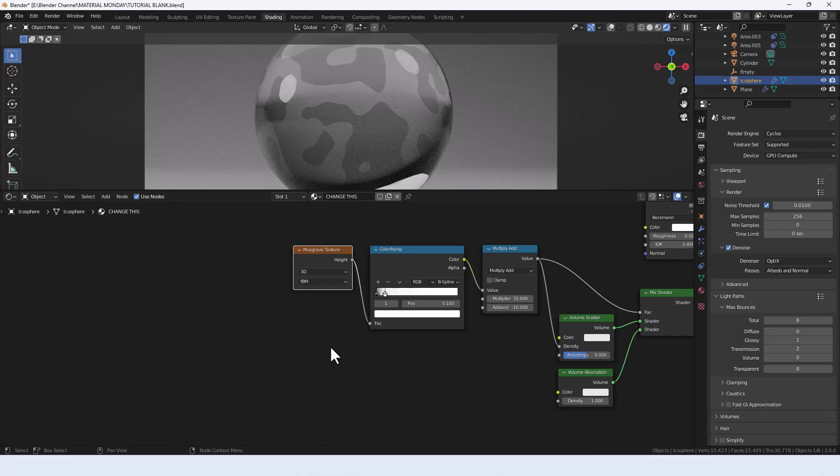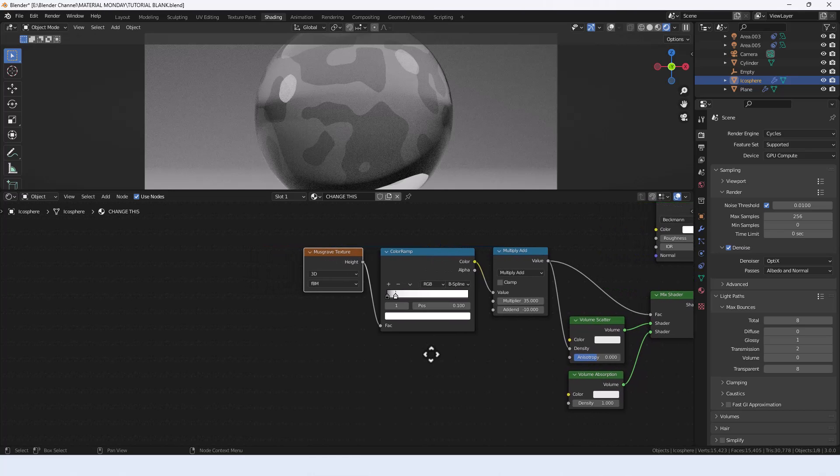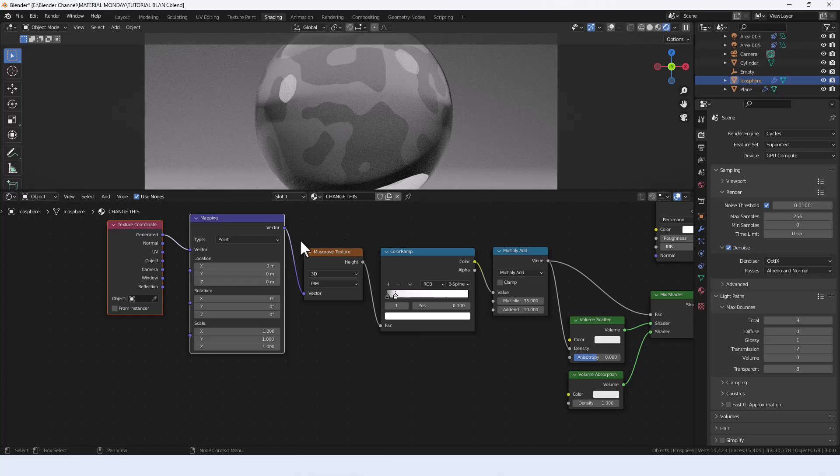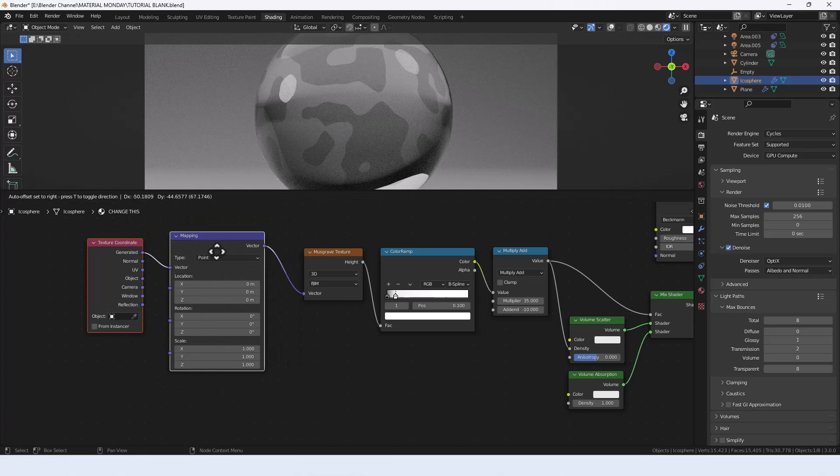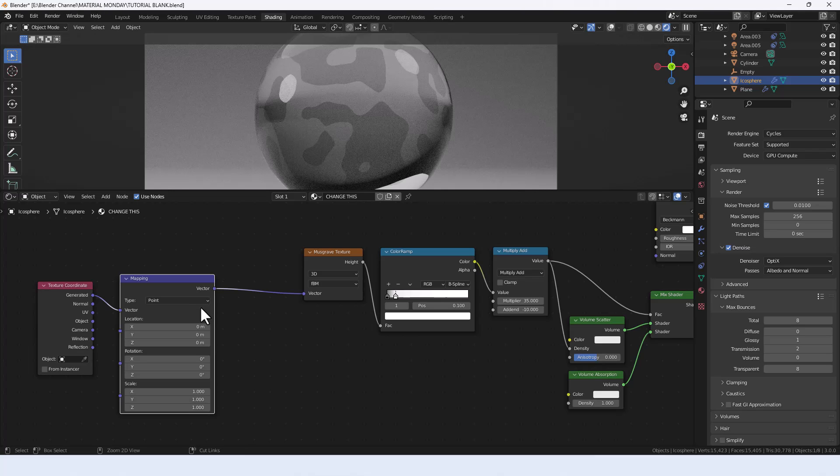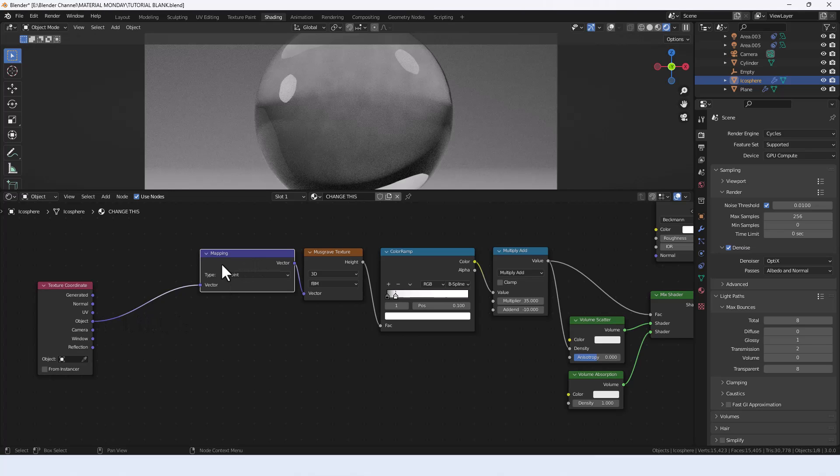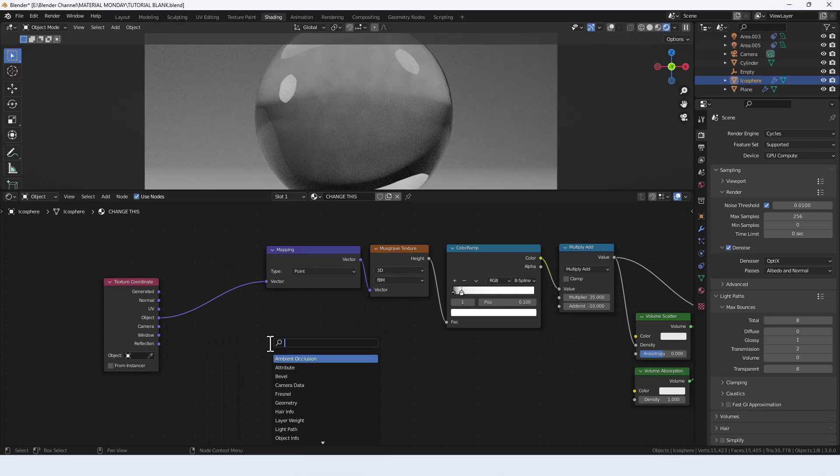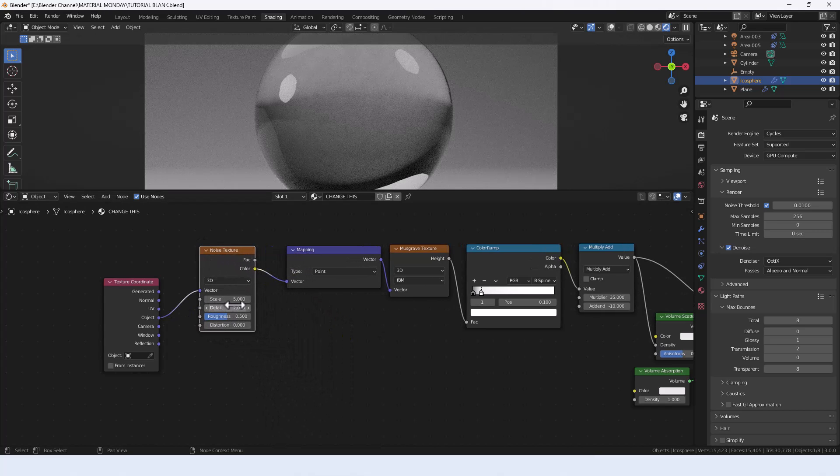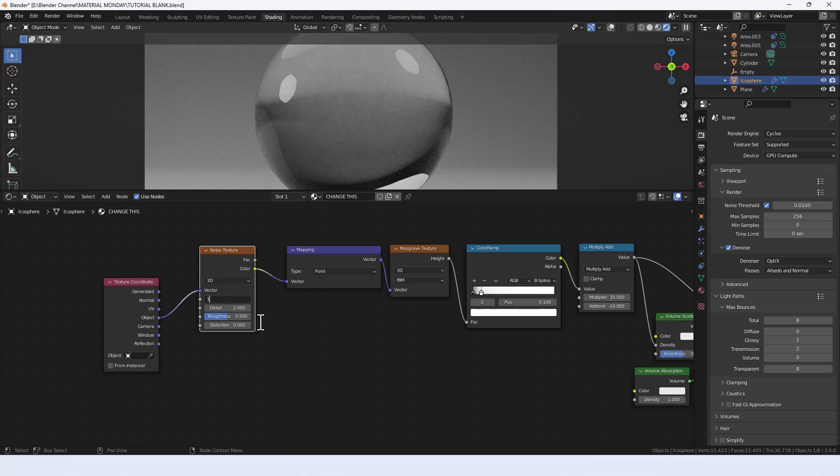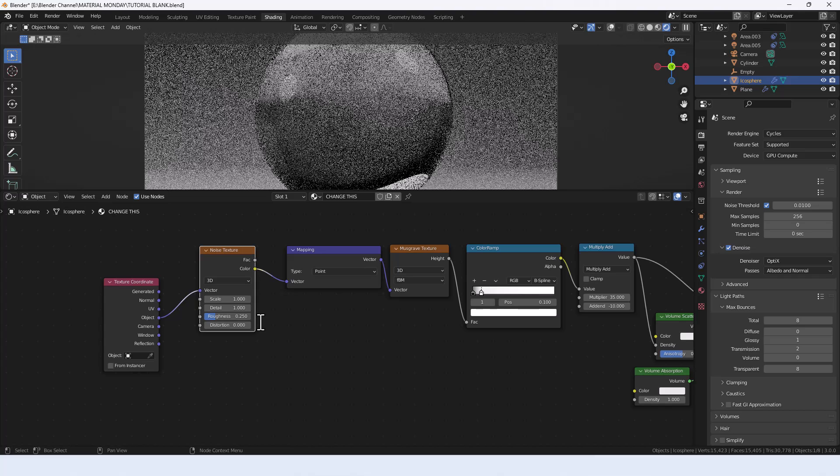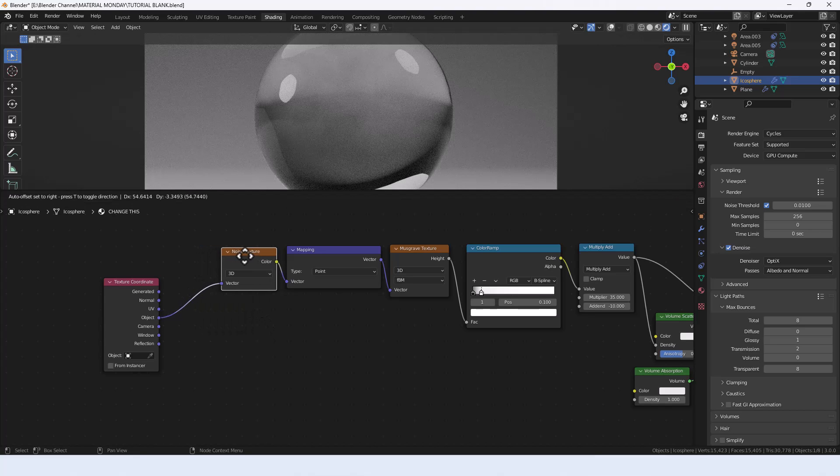Now I want to generate this according to the object coordinates. Select the Musgrave value and press Ctrl+T to add a texture coordinate and a mapping node. Press Ctrl+H again to drop it down so it takes up less space. Connect the object value from the texture coordinate to the mapping node. Then to muck this up, we're going to add a noise texture, set the scale to 1, detail to 1, roughness to 0.25, and leave the distortion as 0.